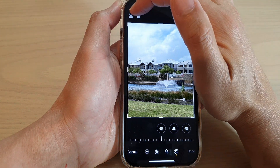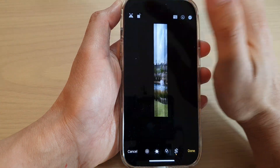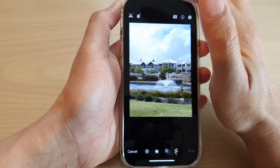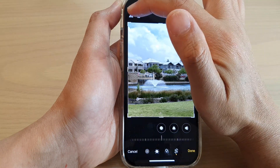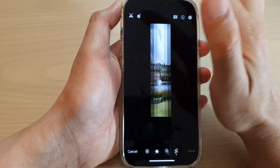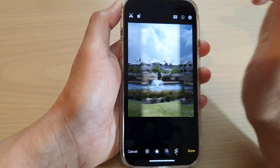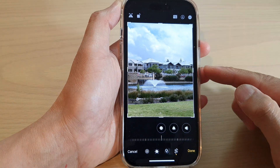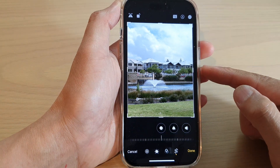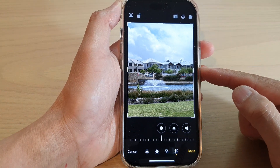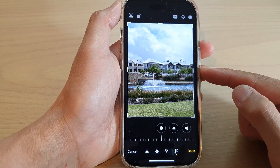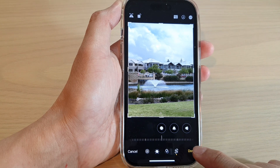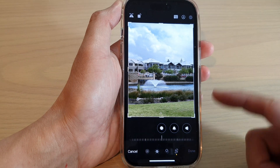There is a Flip button — tap on the Flip button to flip an image, and that's it. That is how you can flip an image on the iPhone 14 series. Now don't forget to tap on the Done button to save the changes.